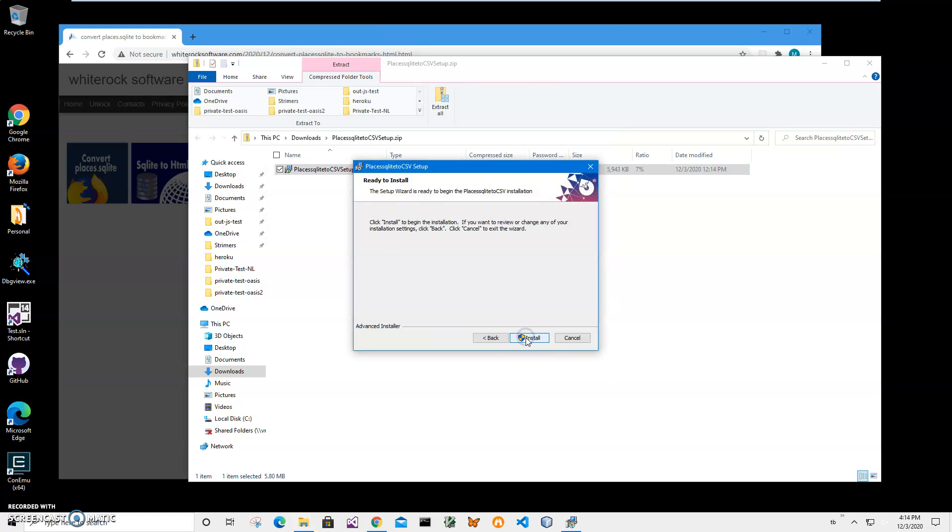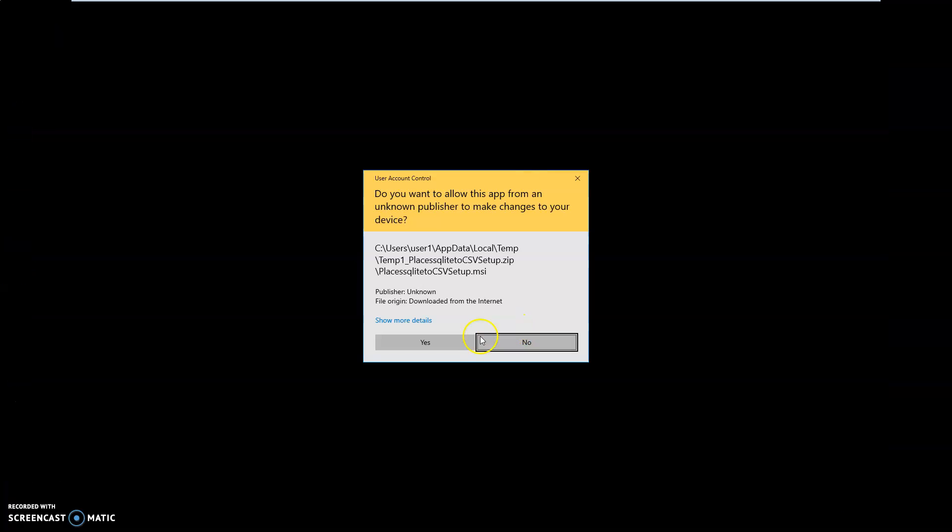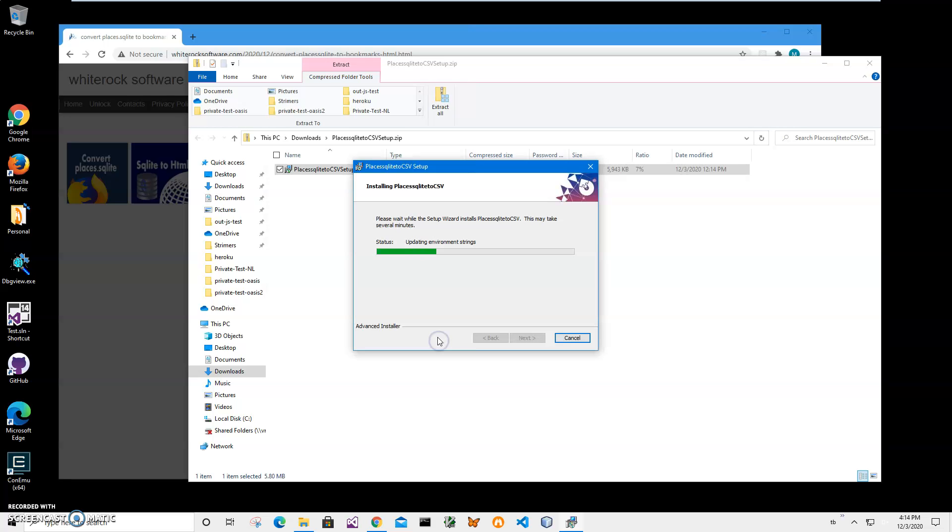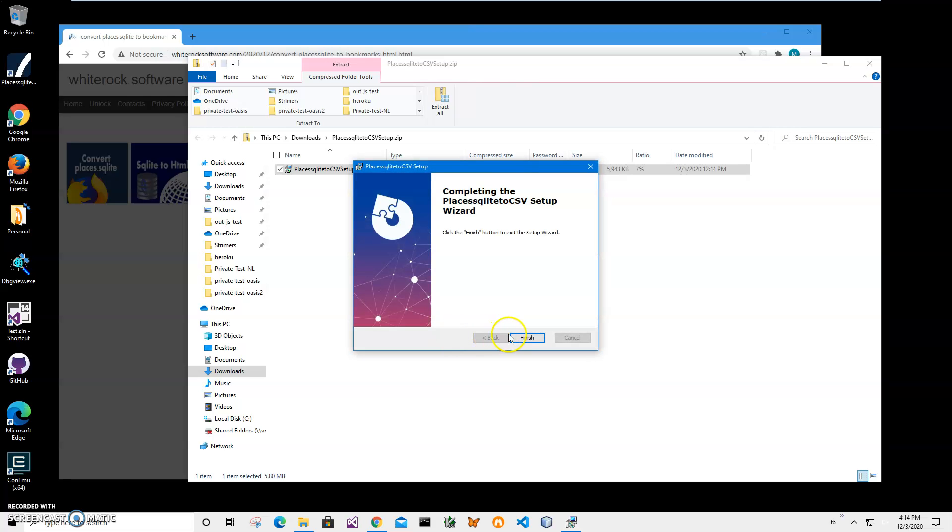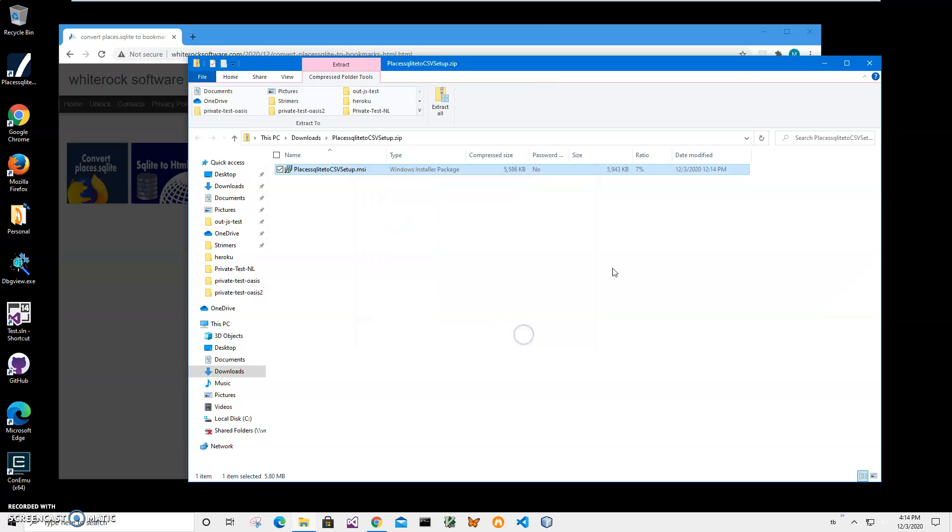Click on next, next, install. Click on yes and click on finish on the final screen.